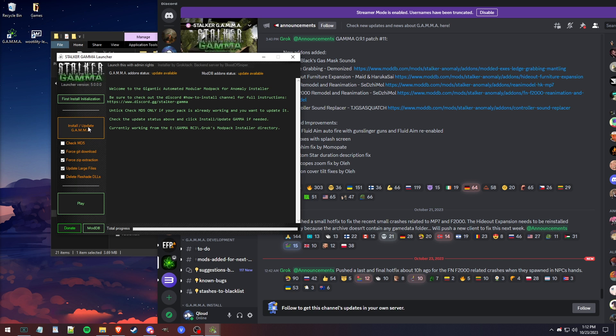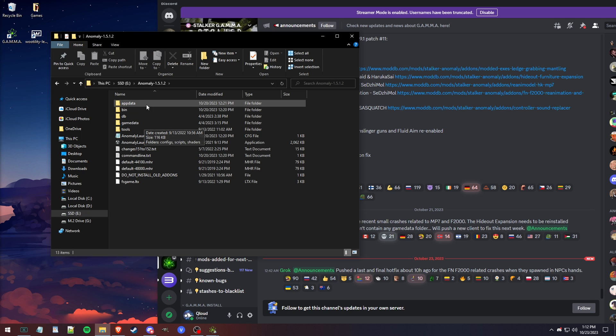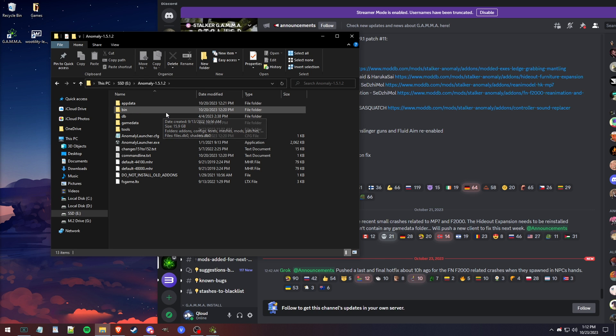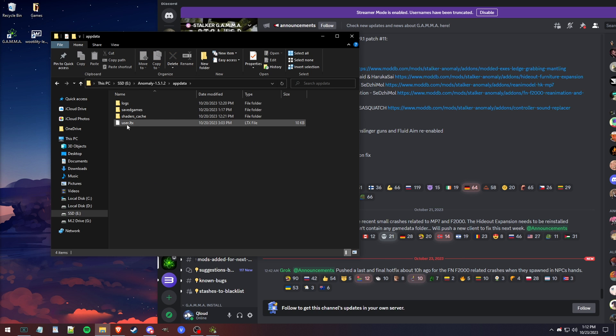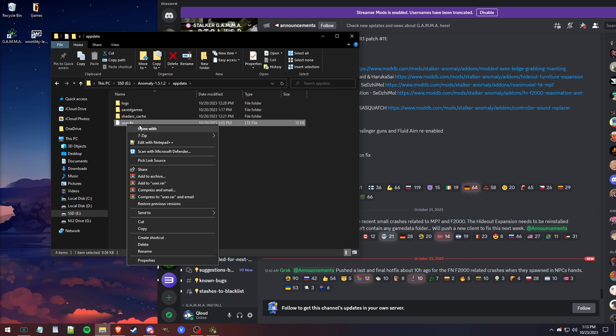But before I do this, you want to find where Anomaly is installed, your 1.5.1 Anomaly, the Anomaly install that GAMMA is using. You have an appdata folder in here. Within that, you have a user.ltx. This file right here holds all of your Stalker Anomaly keybinds, graphic settings, everything like that.